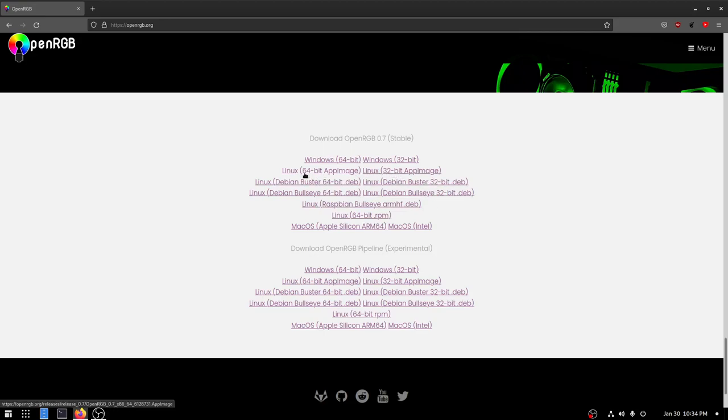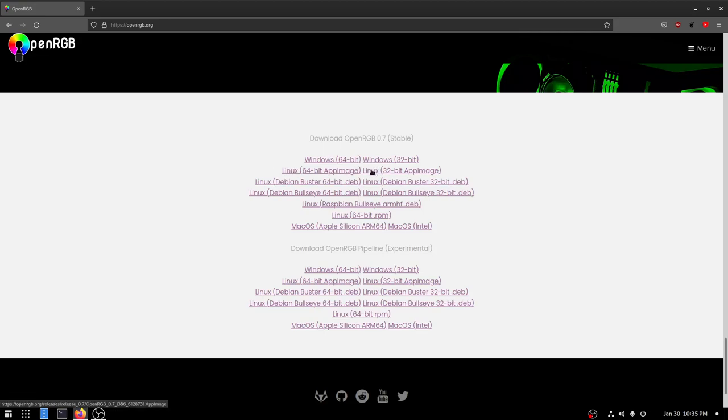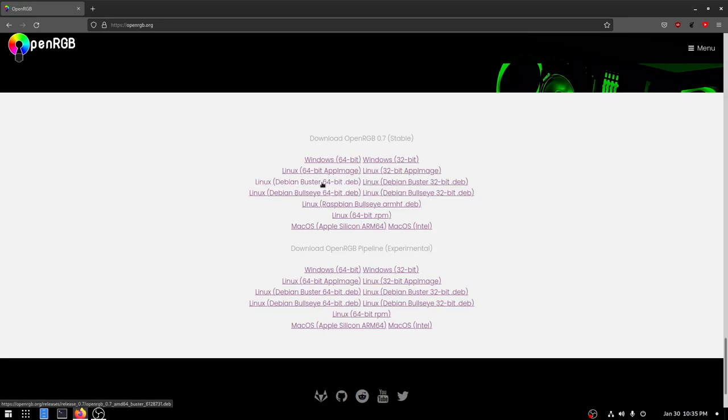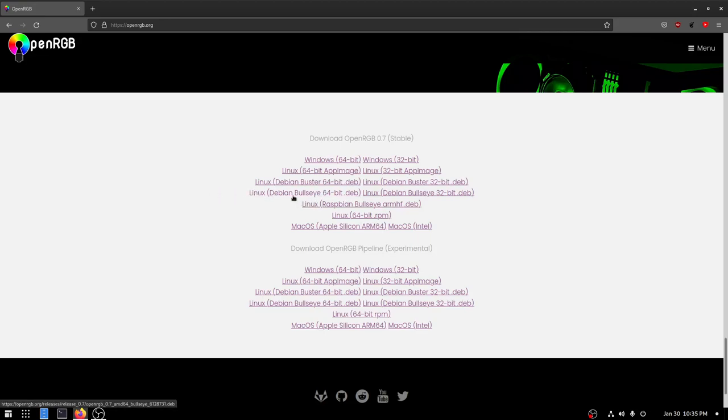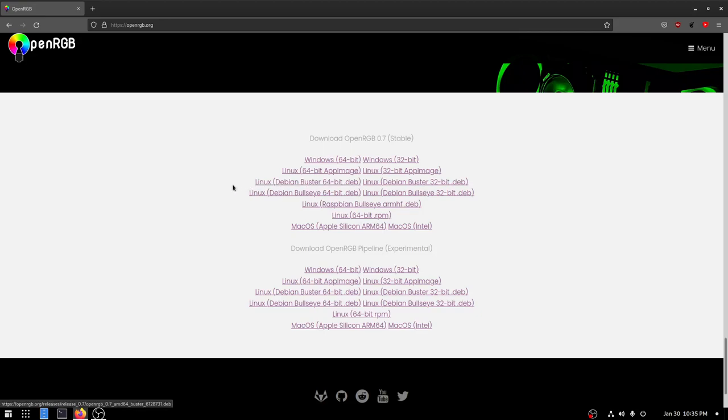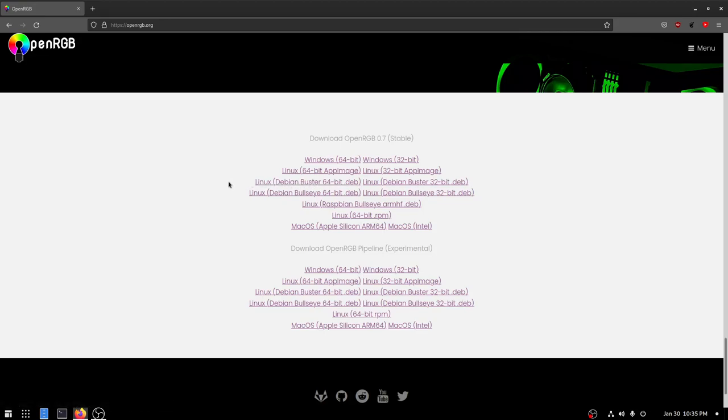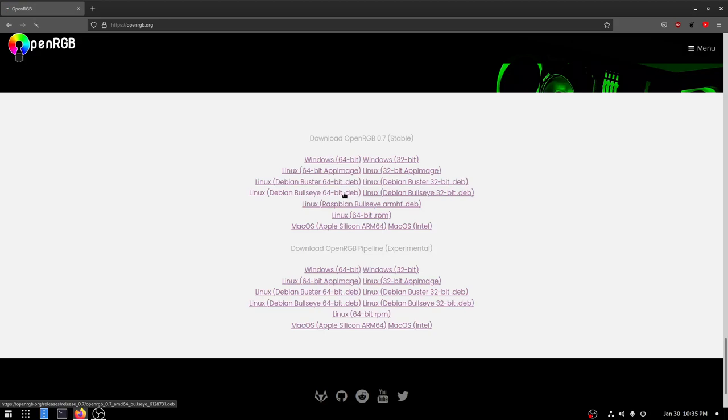The first one is the 64 and 32-bit app images. And app image will run on pretty much anything. And the 0.3 video I did earlier, a year or two ago, for the older version of OpenRGB, I demonstrated using the app image. But now we have .deb releases for Debian-based distros. And then we have RPM for Fedora-based distros. And we even have Raspbian bullseye .deb for the Raspberry Pi. But since this computer is running Debian unstable, we're going to use Bullseye, which is the newer release of Debian. Buster is the older release of Debian. And as for Ubuntu, anything that is Ubuntu 20.04 or earlier will use Buster. Anything newer than 20.04 will use Bullseye. So let's go ahead and download the Bullseye .deb, the 64-bit.